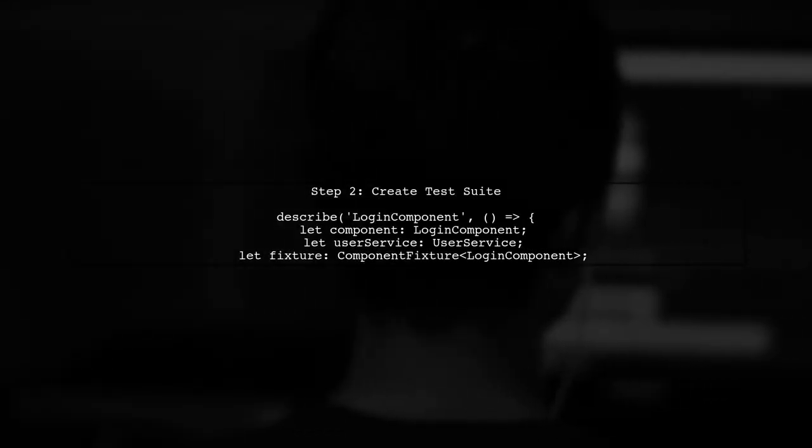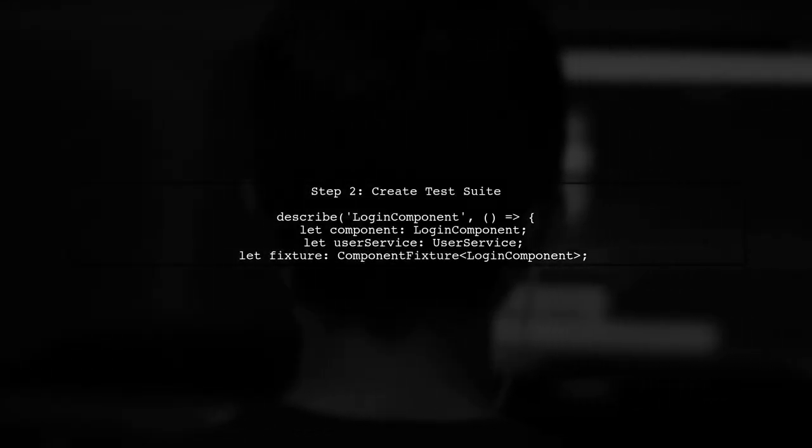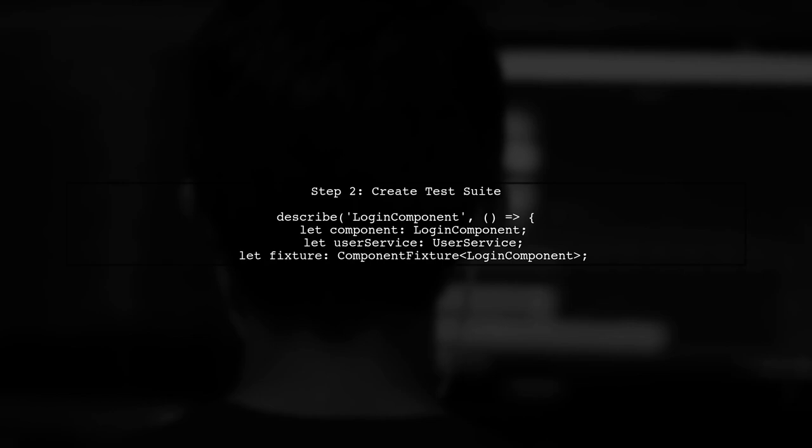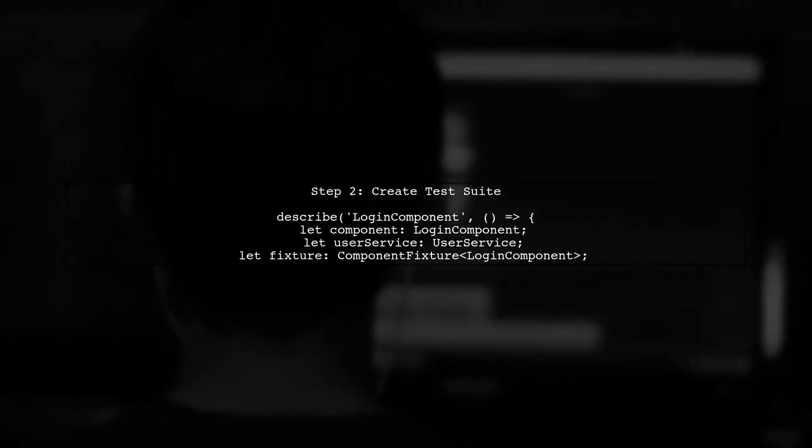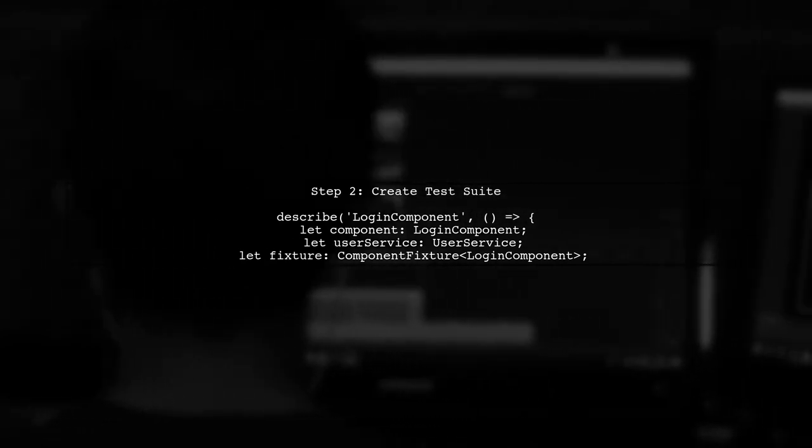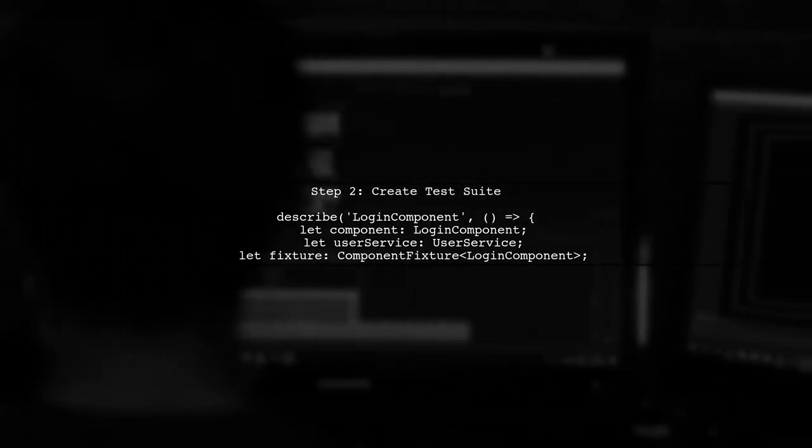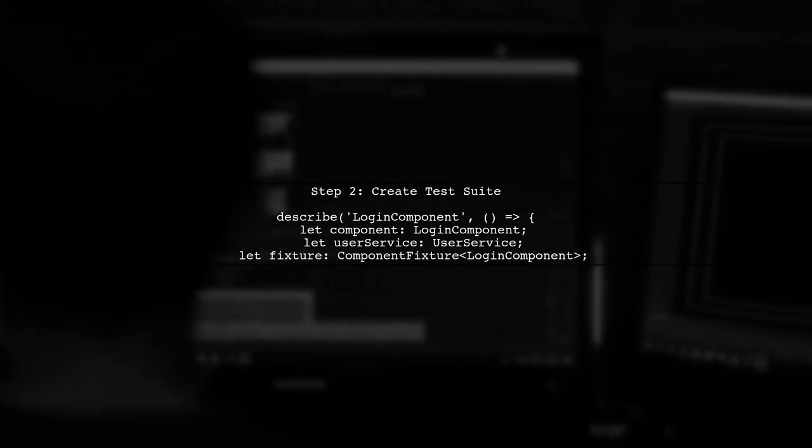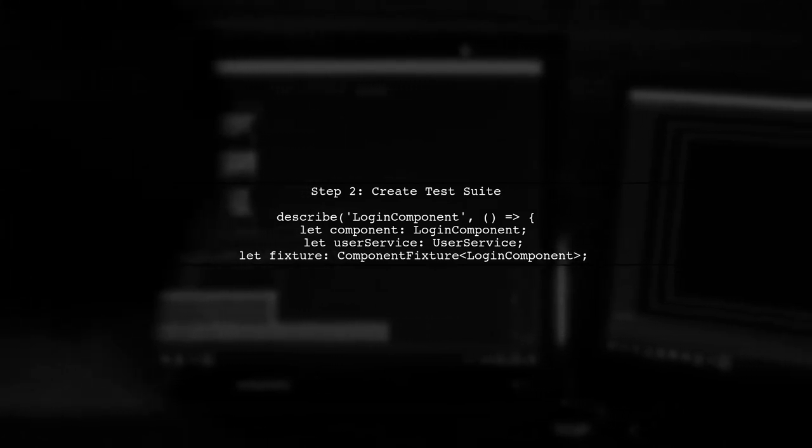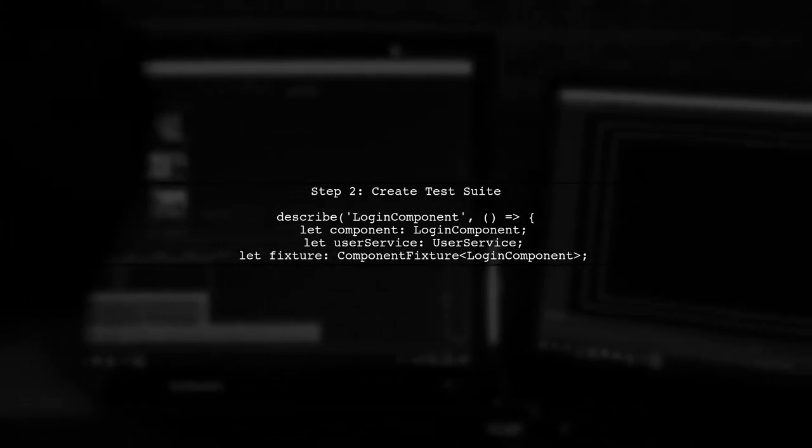Next, we will create a test suite for the login component. This is done using the describe function, where we will define our component and the user service mock.